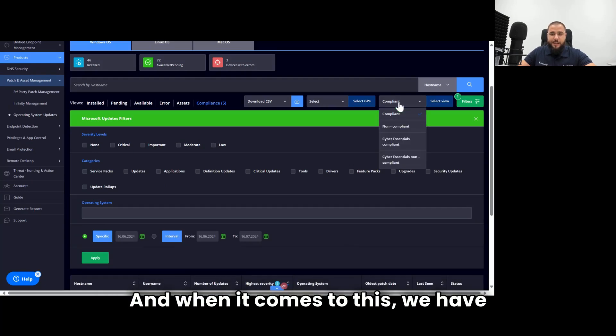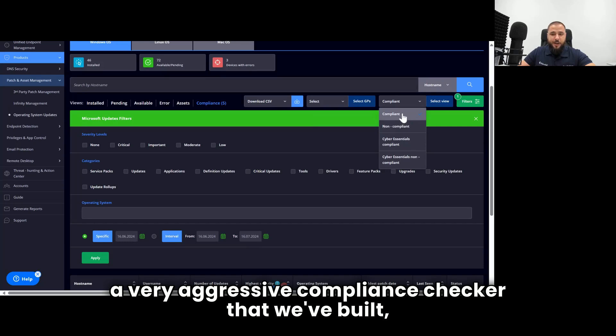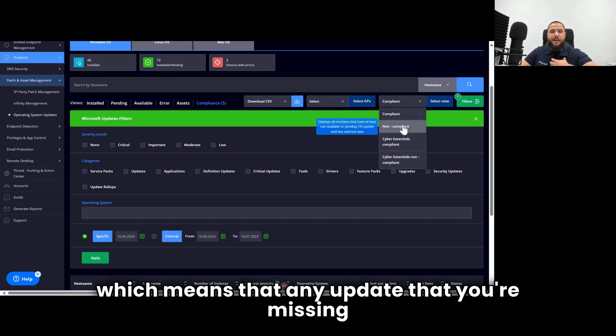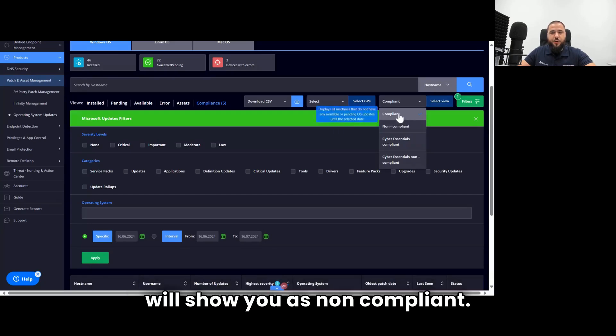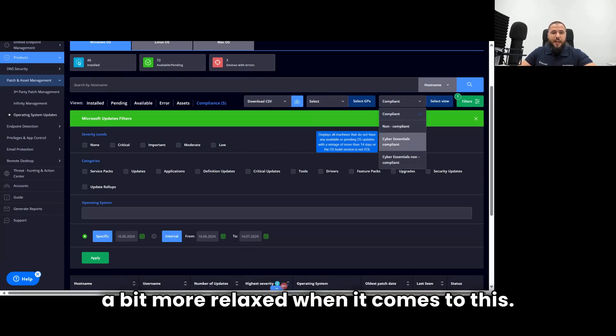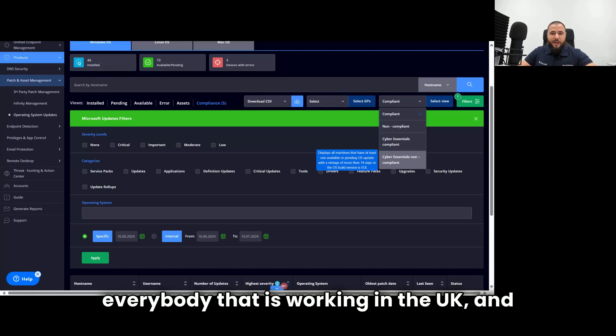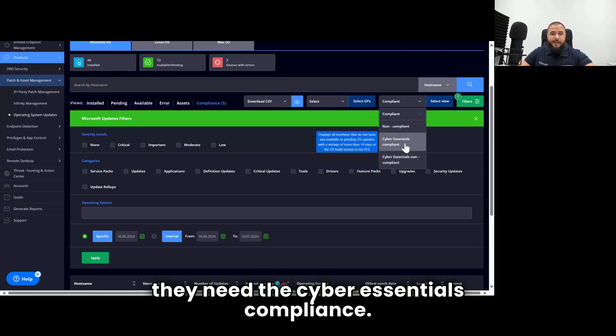And when it comes to this, we have a very aggressive compliance checker that we've built, which means that any update that you're missing will show you as non-compliant. And we also have the Cyber Essentials checker, which is a bit more relaxed when it comes to this. And this will be very good for everybody that is working in the UK and they need the Cyber Essentials compliance.